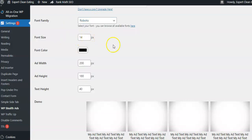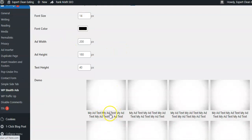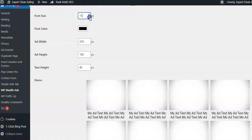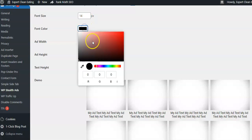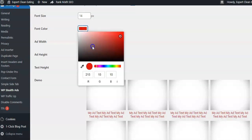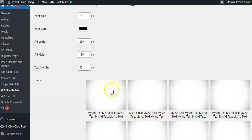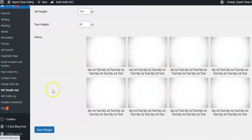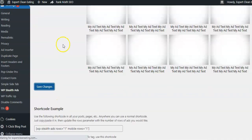You'll see a preview when you make changes. You can change your font — there are tons of fonts in here. You can change the size of the font — if you look at the text where it says 'My Ad Text,' watch how it changes in real time. You can change the color of the font — you can use red. I just use black so it kind of blends in. You can change the width, the height, the text height. You'll see the change in real time, then just hit Save Your Changes.